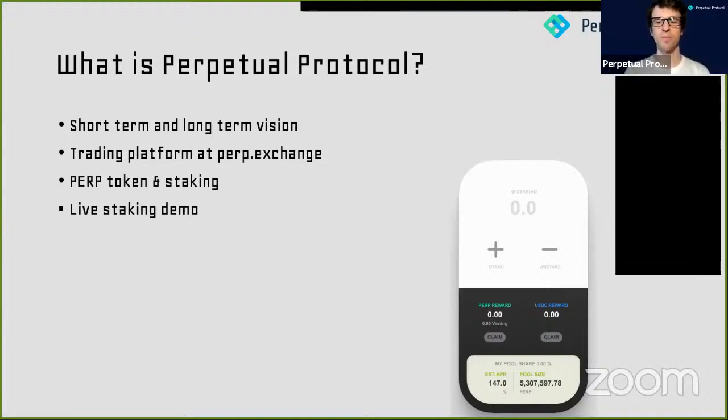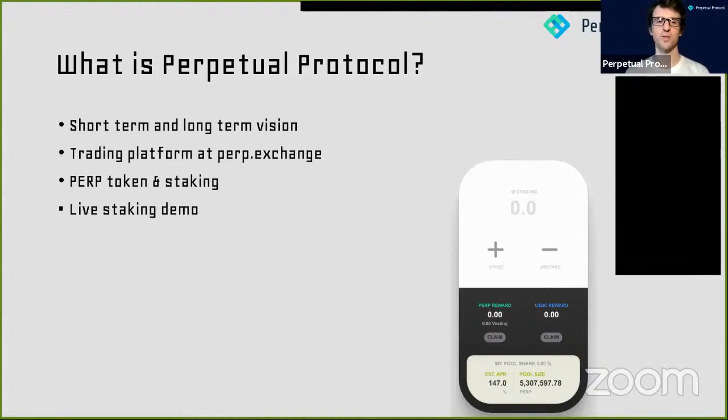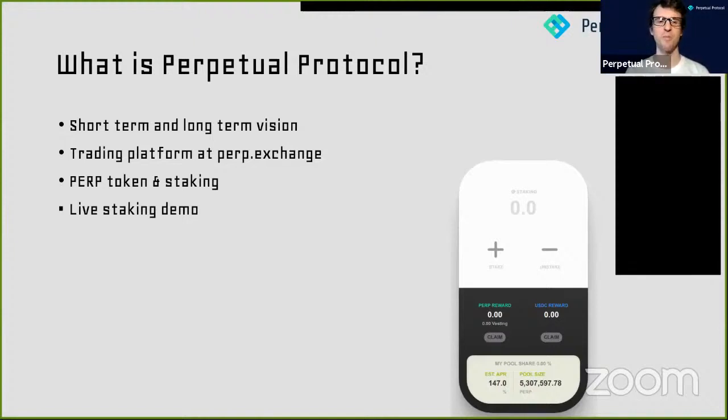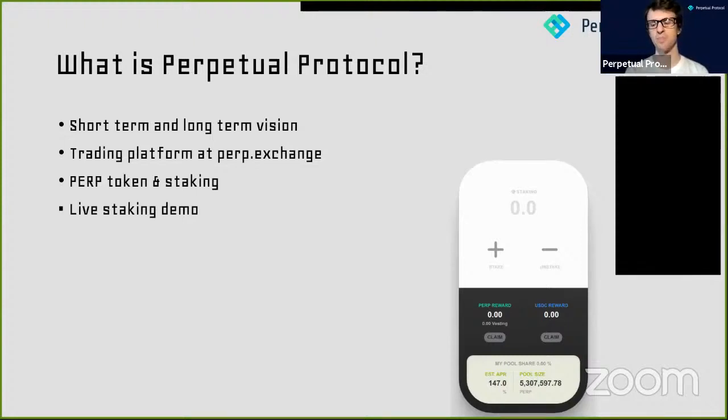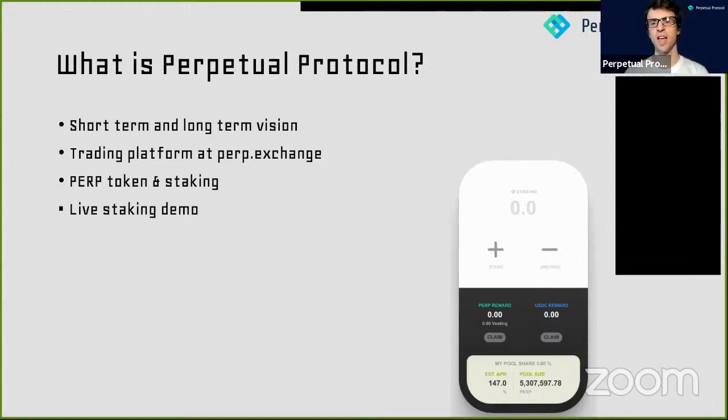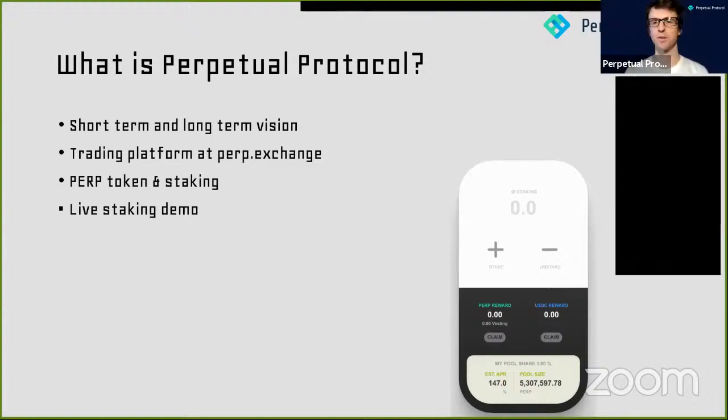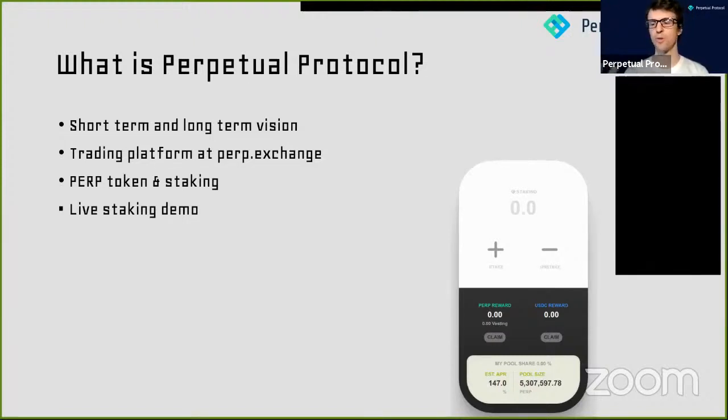All trades happen on-chain using an AMM-style model, just like Uniswap. A lot of our competitors will have part of the operation off-chain, whereas we are completely on-chain. In a little while, Weiting will go over more details of how to use Perp.exchange and some use cases for earning money. Now, something that people love to know about in DeFi is tokens.